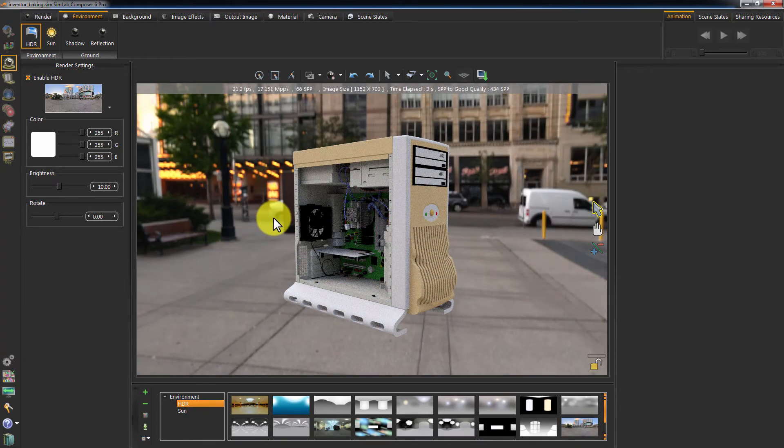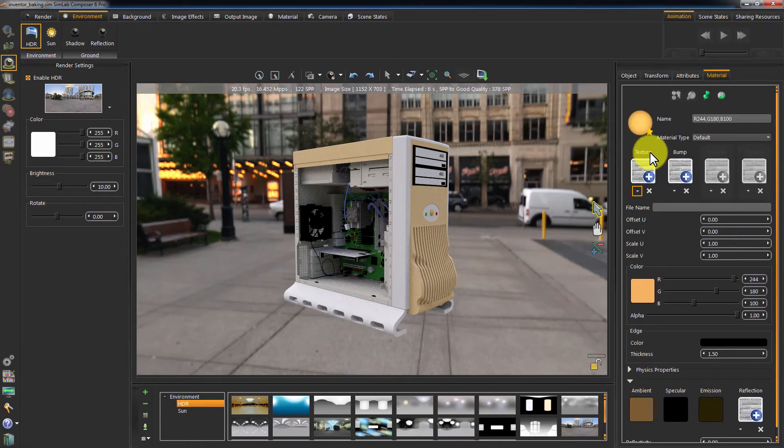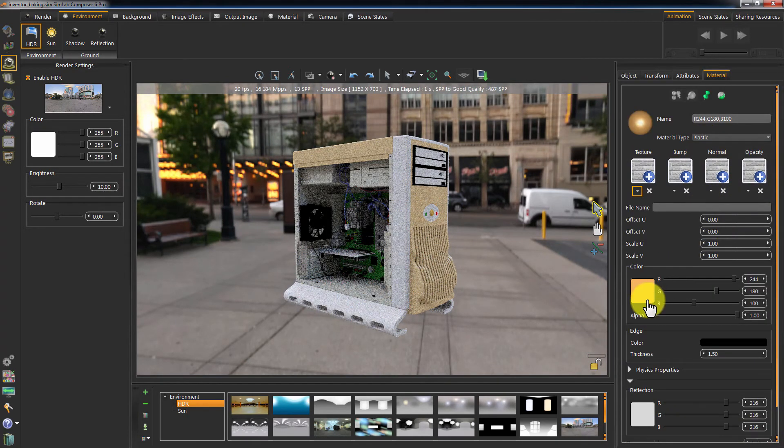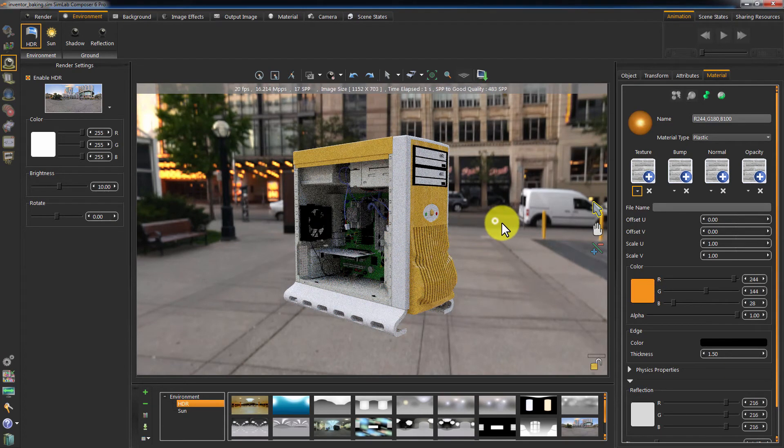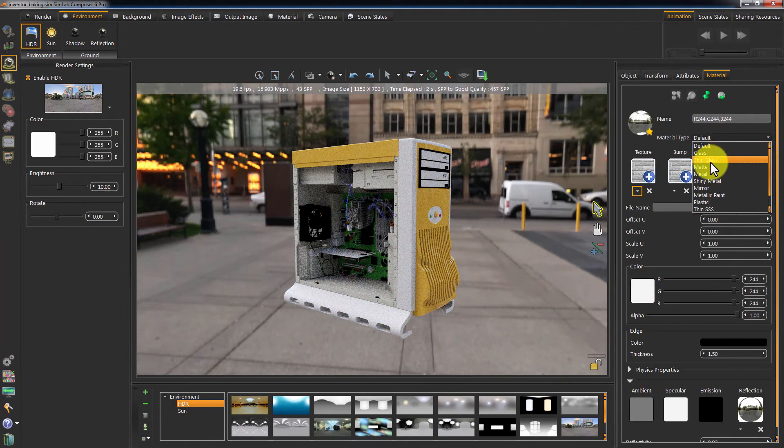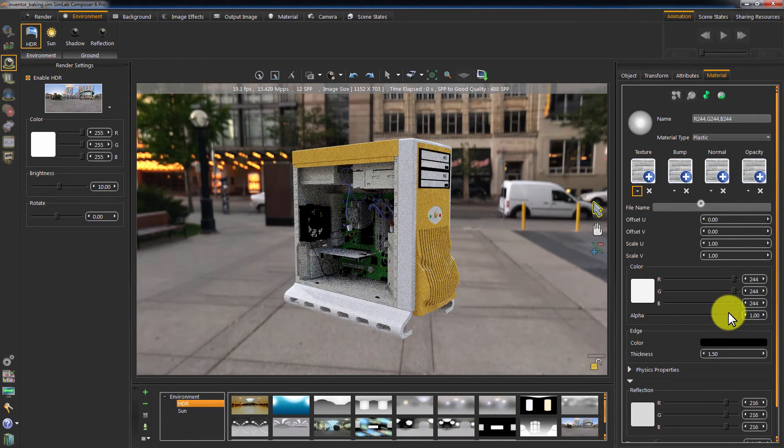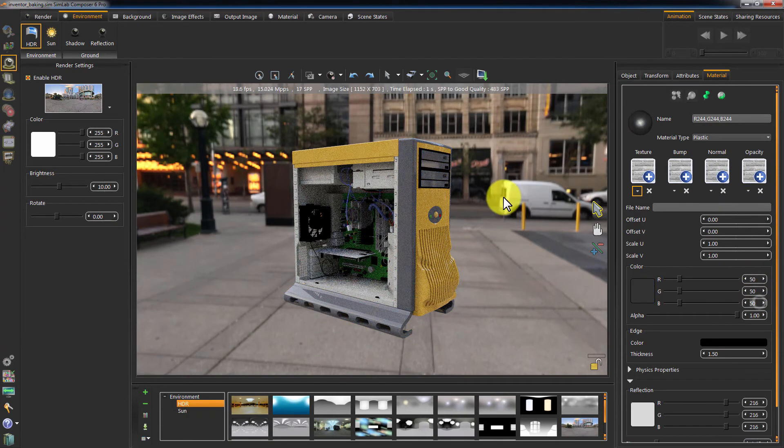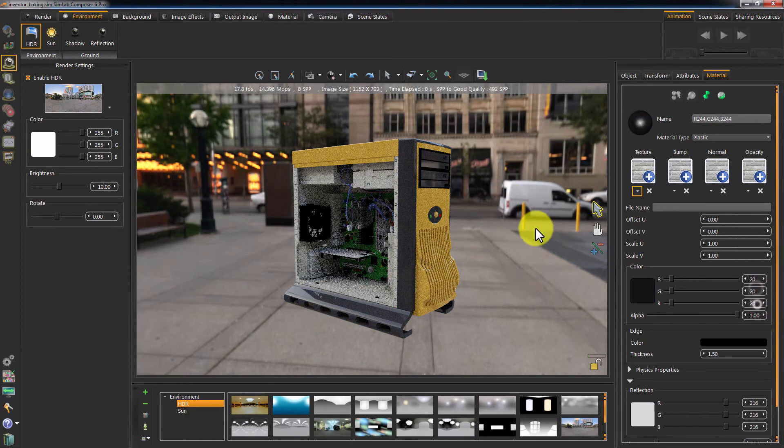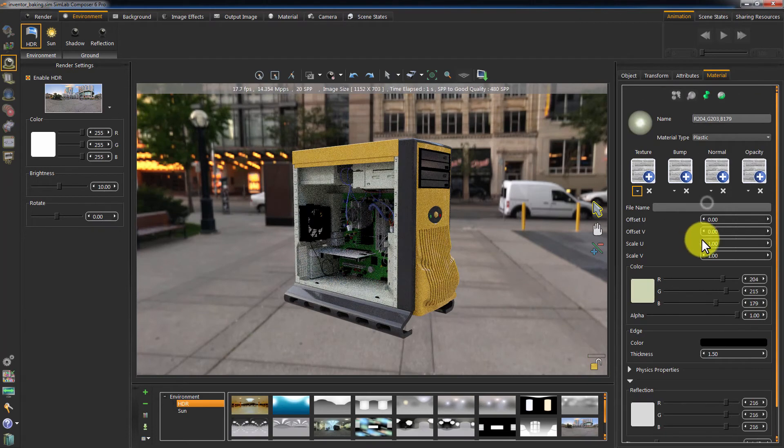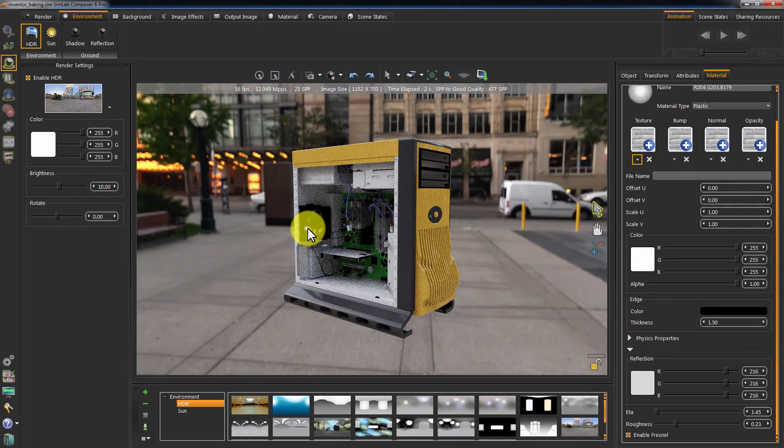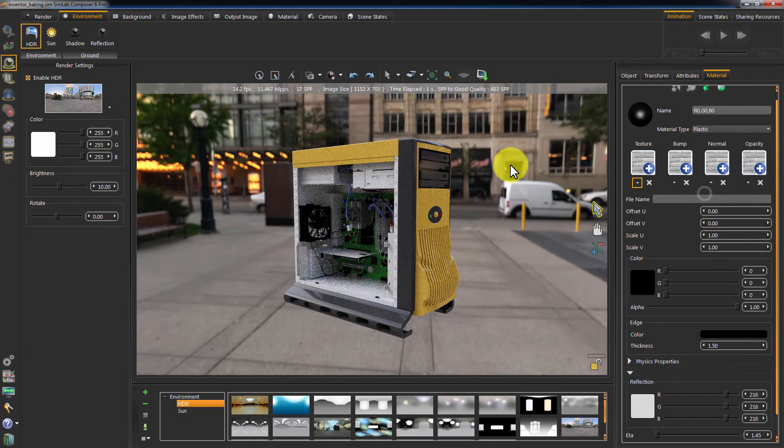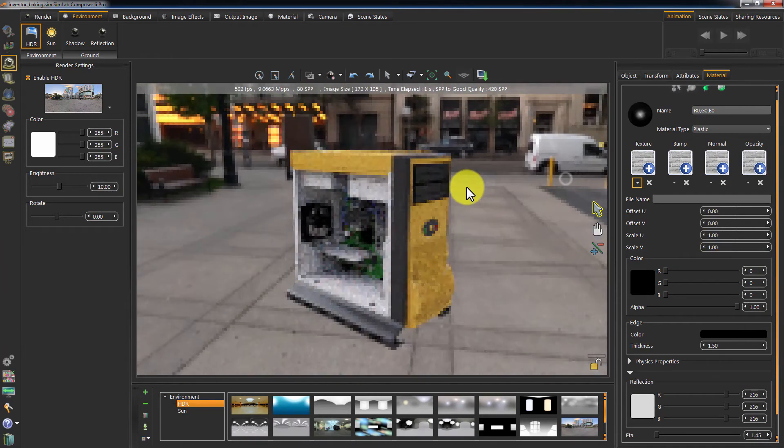Some materials need some tweaking. I will change the type for this material to a plastic material. I will increase the saturation for its color as well. Tweak the materials until you are happy with the render result before baking your model. It looks good and it's ready for baking.